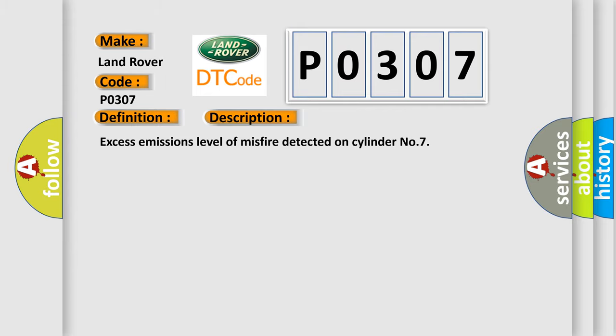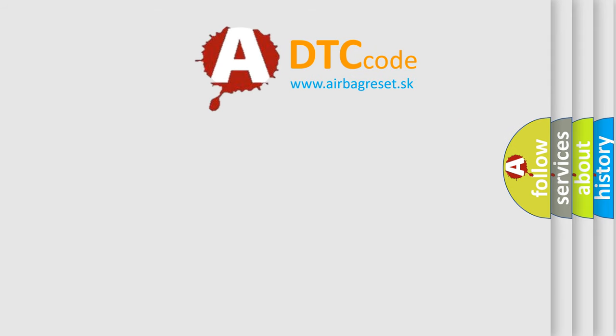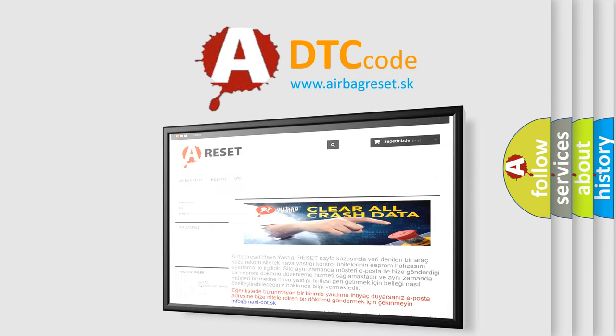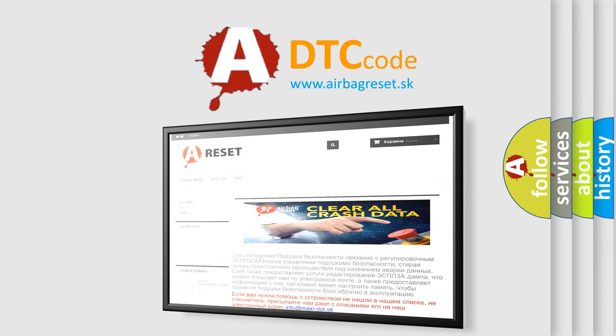The Airbag Reset website aims to provide information in 52 languages. Thank you for your attention and stay tuned for the next video.